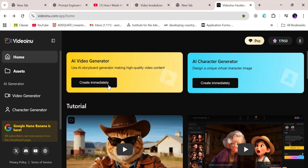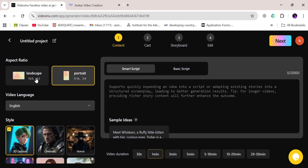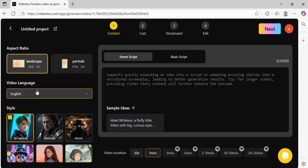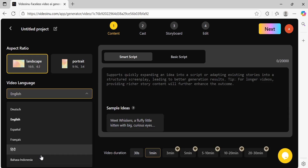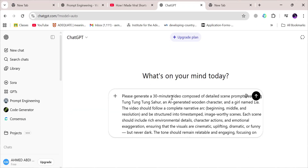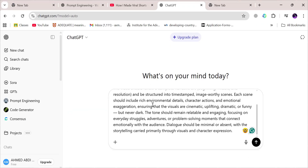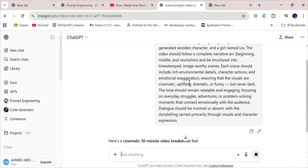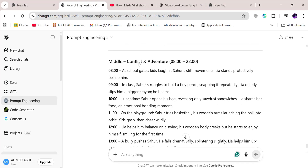Now let's move on to the actual video generator. Click on AI Video Generator, and the first thing you'll choose is the aspect ratio. Right after that, select your language — VideoInu gives you multiple language options, which is incredible if you're trying to reach a global audience. Now it's time to bring in the script. Here's where ChatGPT comes in clutch: go to ChatGPT and paste in a prompt asking for a long video idea — say, a 30-minute breakdown with a full narrative structure. ChatGPT will hand you a beautifully organized script with scene-by-scene detail.